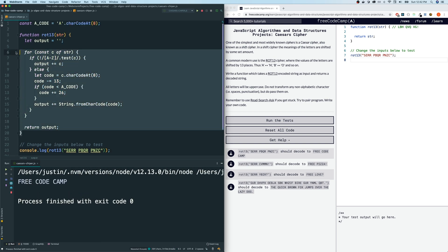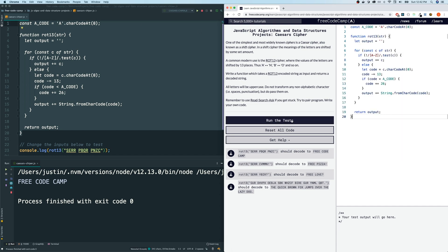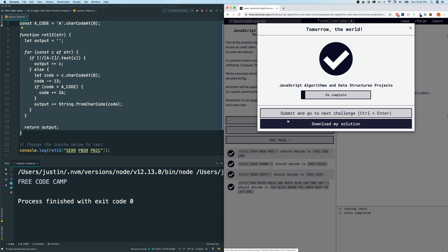Let's get this code, including the constant up here, this function, paste it in here, run the test, and we pass.